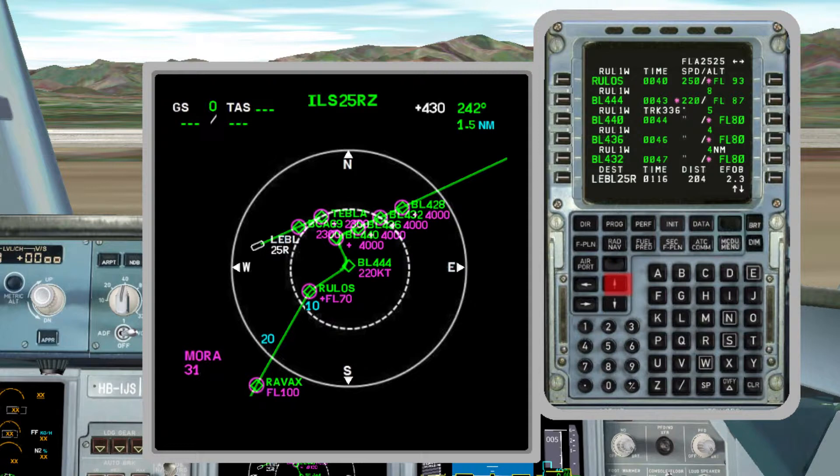For checking it, it is important to put the navigation display on Plan, then press the up arrow and scroll to see how the route looks.